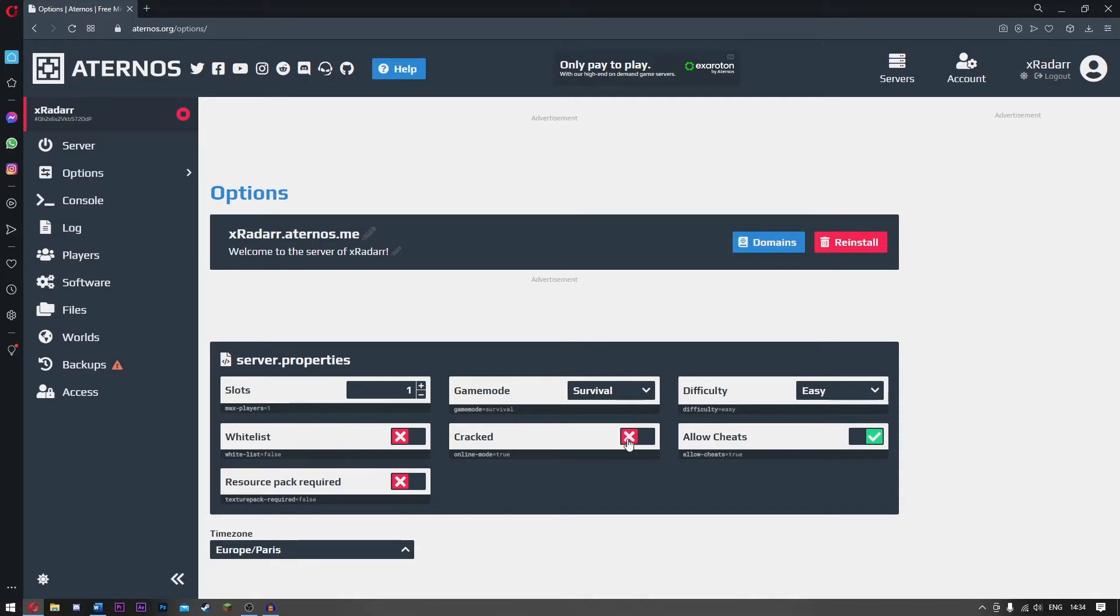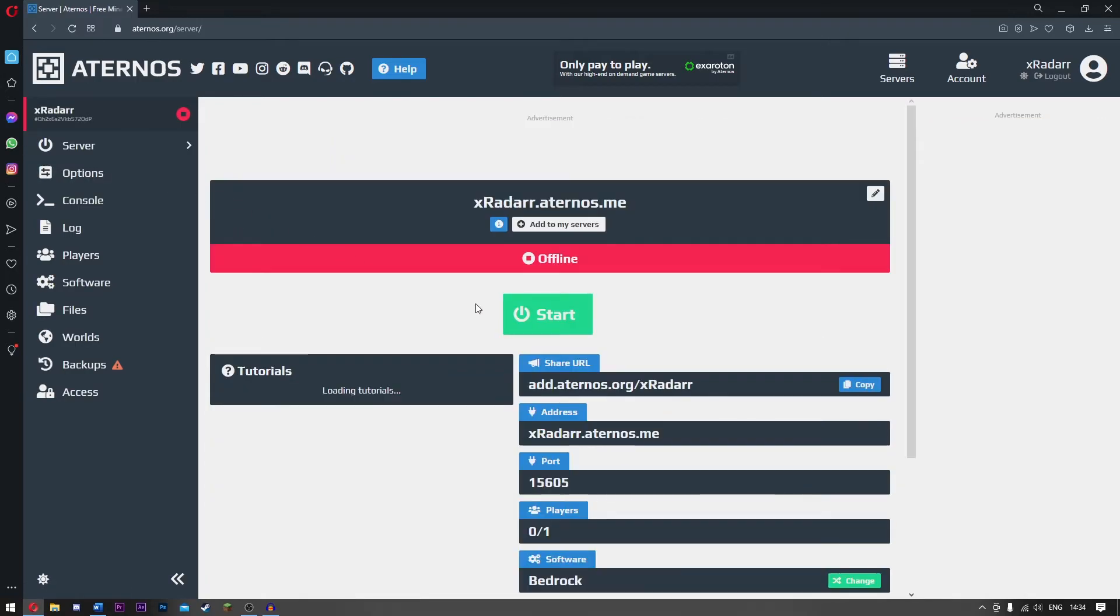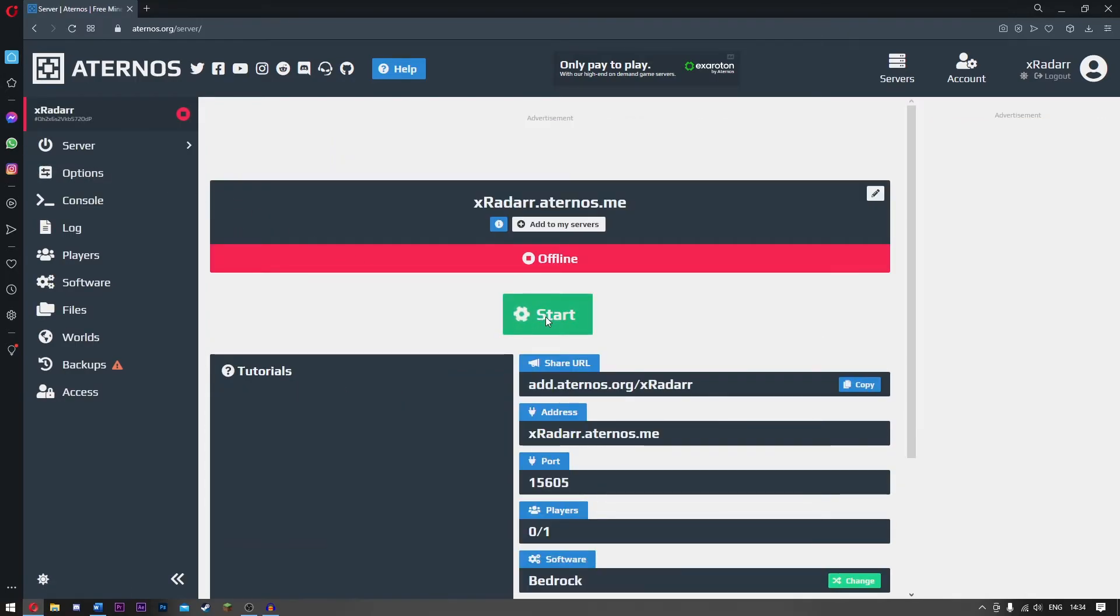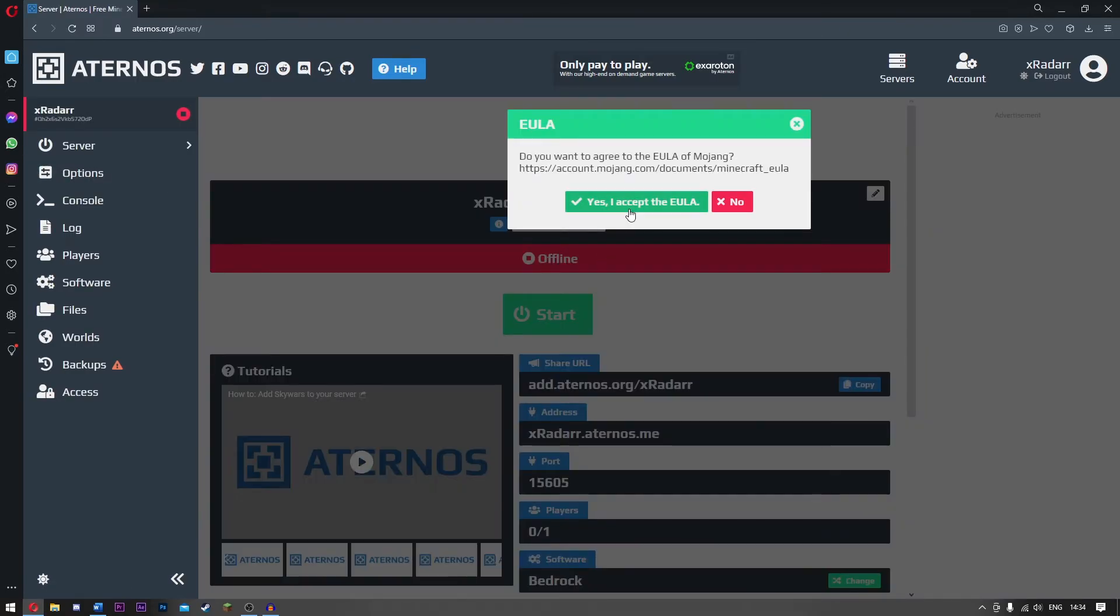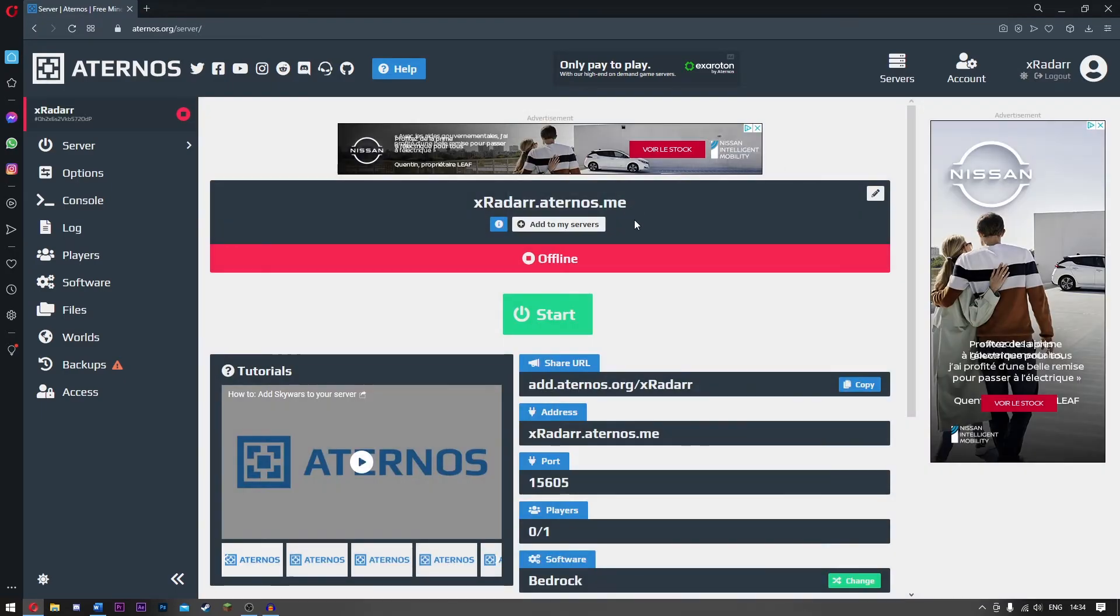If somebody's joining with a cracked version, you can always click Cracked and everything is perfect. But for now, all you have to do is simply click Start and then log in. Click Accept the URL, click OK, and then wait for your server to start up.